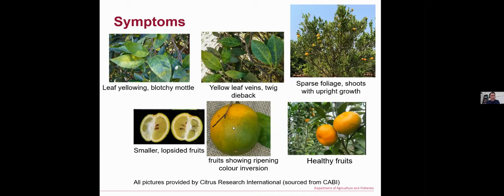The most typical symptom is leaf yellowing with blotchy mottle. It also causes leaf vein yellowing and twig dieback. The plant grows poorly and should grow upright. It also makes the fruit smaller and lopsided, showing color inversion where the fruit starts yellowing on the end near the stem instead of the other end, as in the case of healthy fruits.